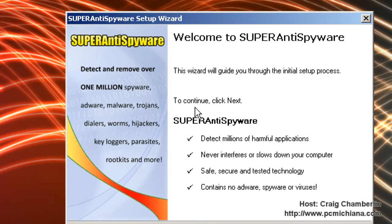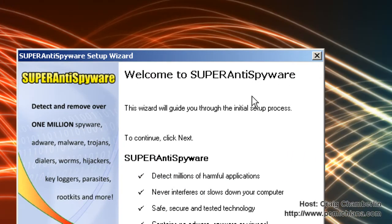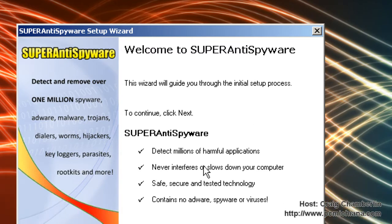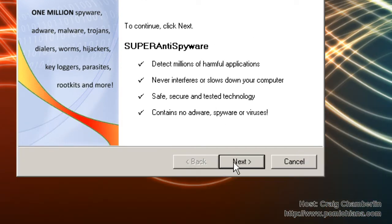Once you've installed Super Anti-Spyware, you will be greeted with the welcome screen, which will give you a basic definition and explanation of what the software does, which is remove spyware.